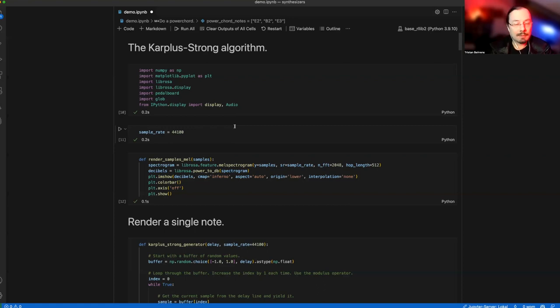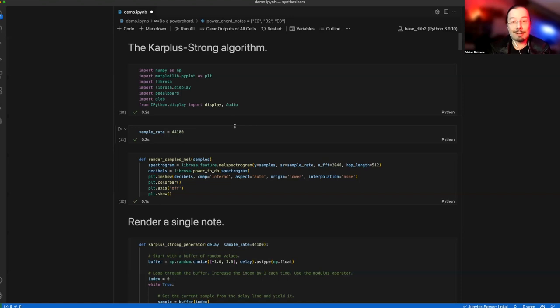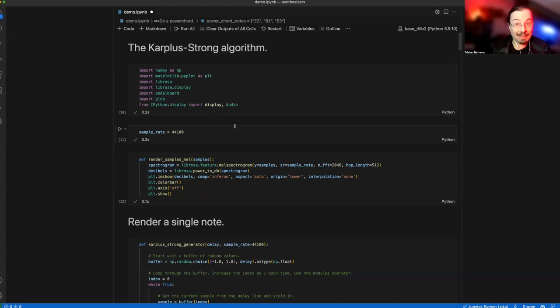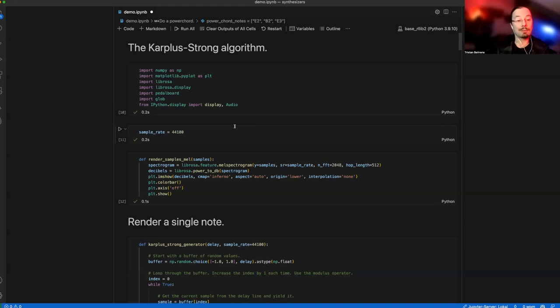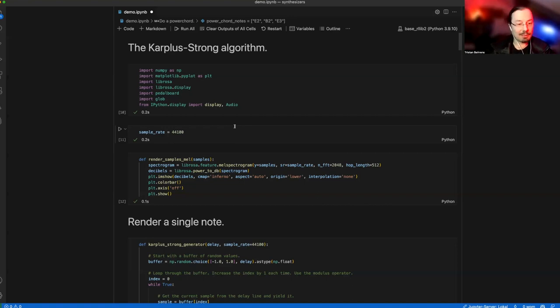Karplus-Strong is a cool algorithm, very effective and not that costly. It's a little older, truth be told. It's as old as I am. It's an algorithm for physically modeling the guitar. So how to render a guitar with Python would be the question for today.